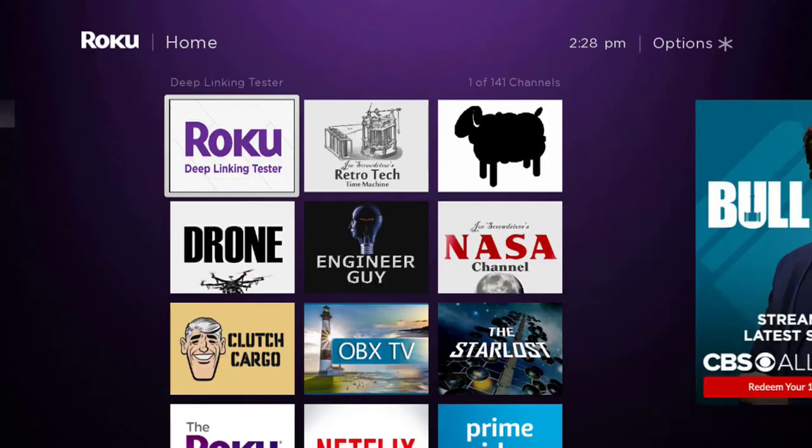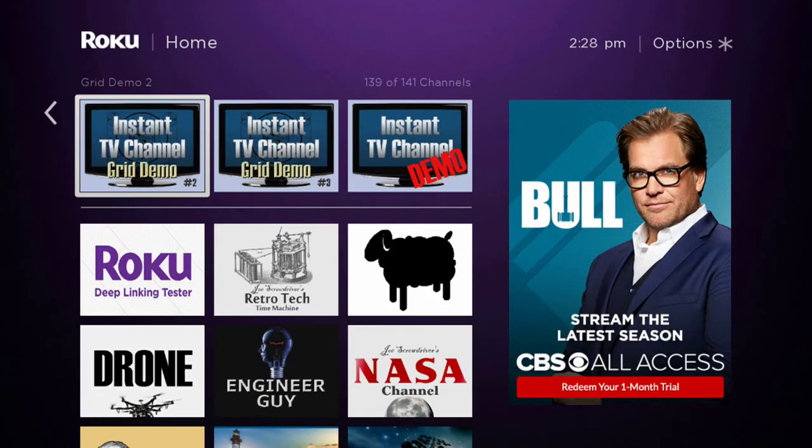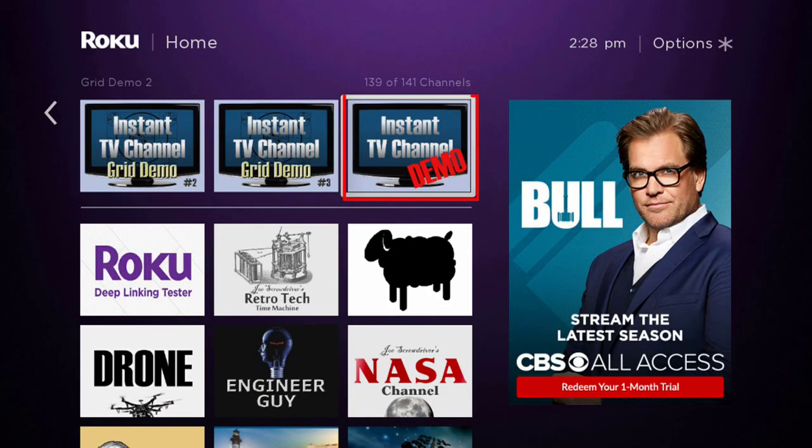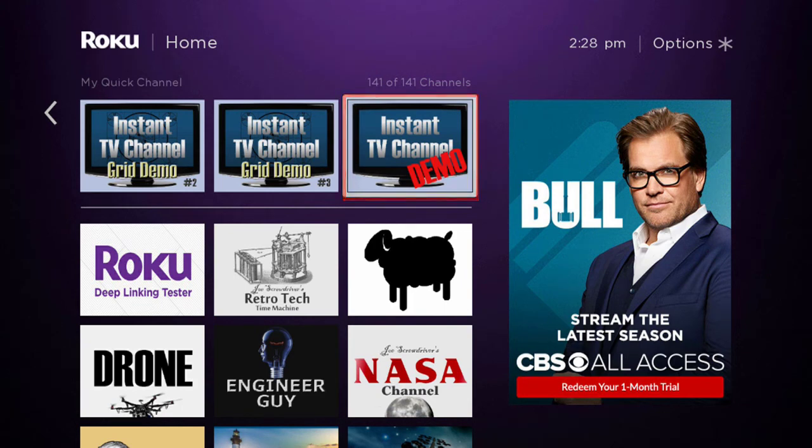If your new channel installed successfully, it will be located directly above the dividing line in your Roku home screen channel list.